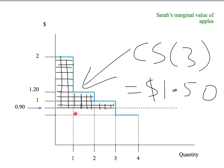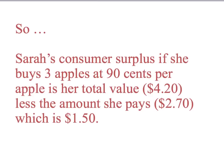We've now worked out how to find a buyer's gains from trade. It's given by the area under the buyer's marginal value curve for the relevant good, up to the quantity that the person buys, less the amount they pay — which is simply the price they pay times the quantity they buy. So we can find any buyer's consumer surplus as long as we know the price they pay, their marginal value curve, and the quantity they buy.